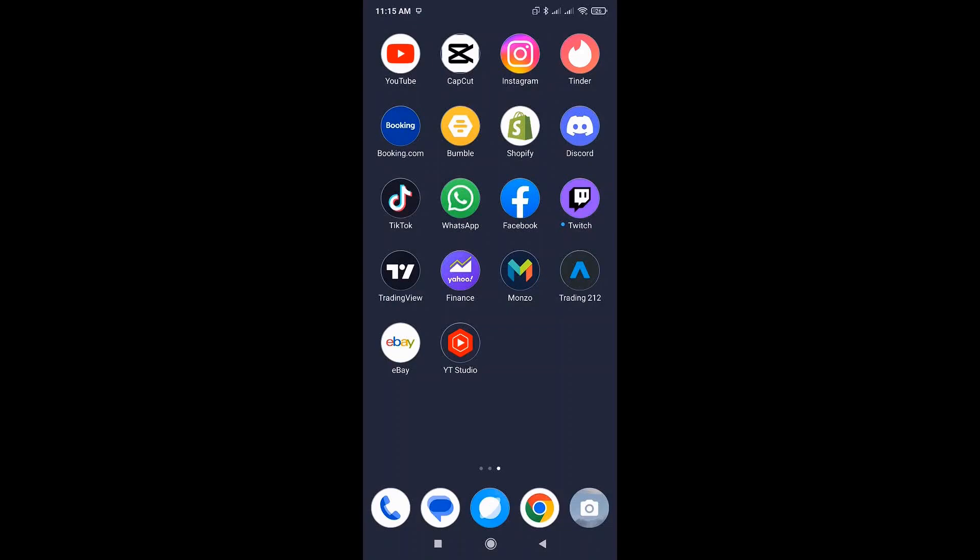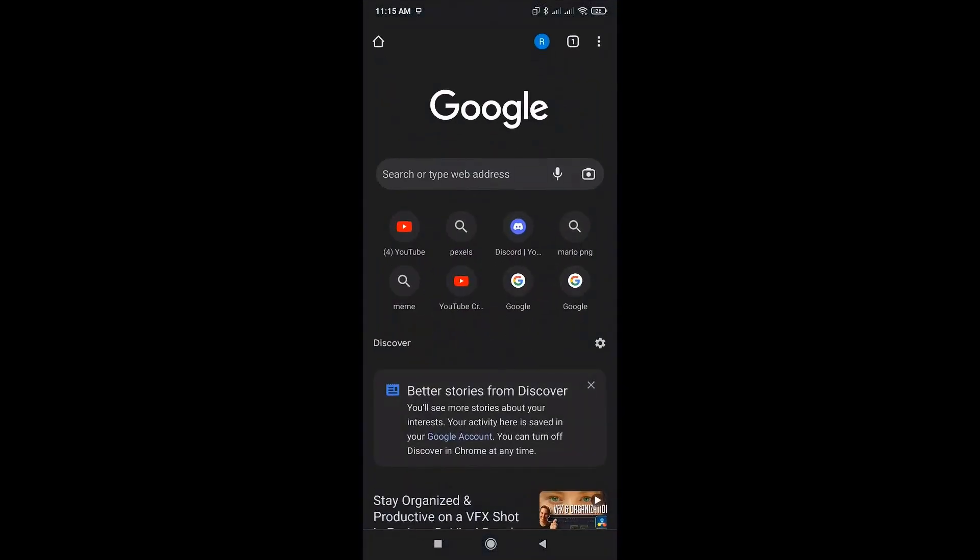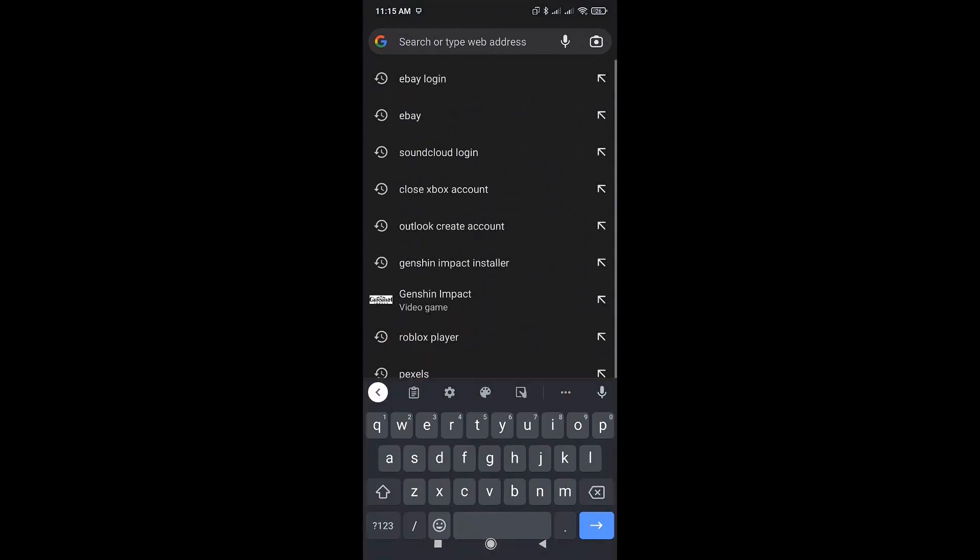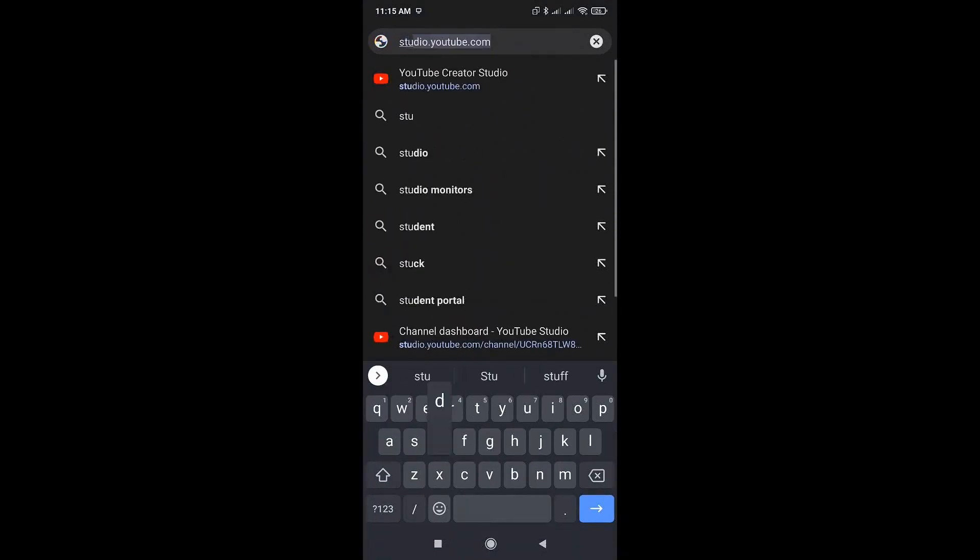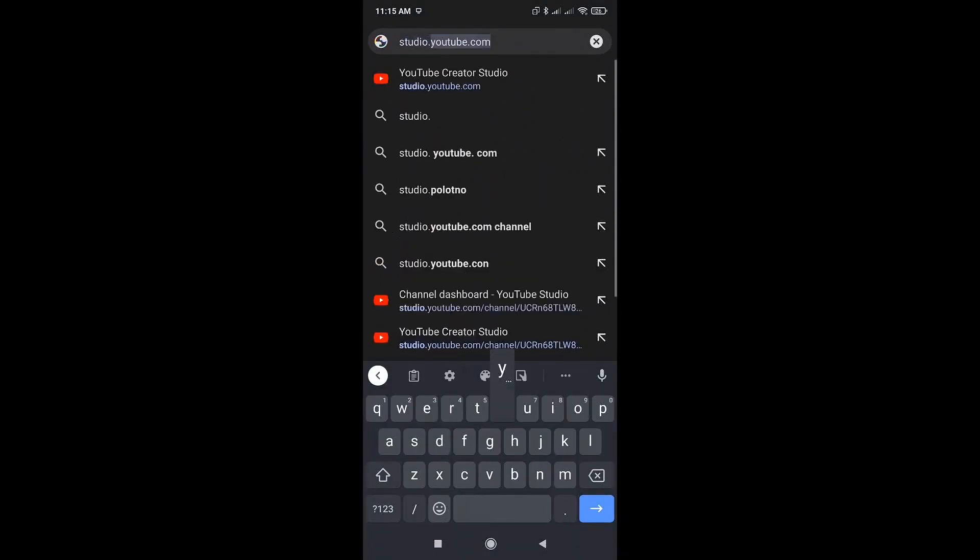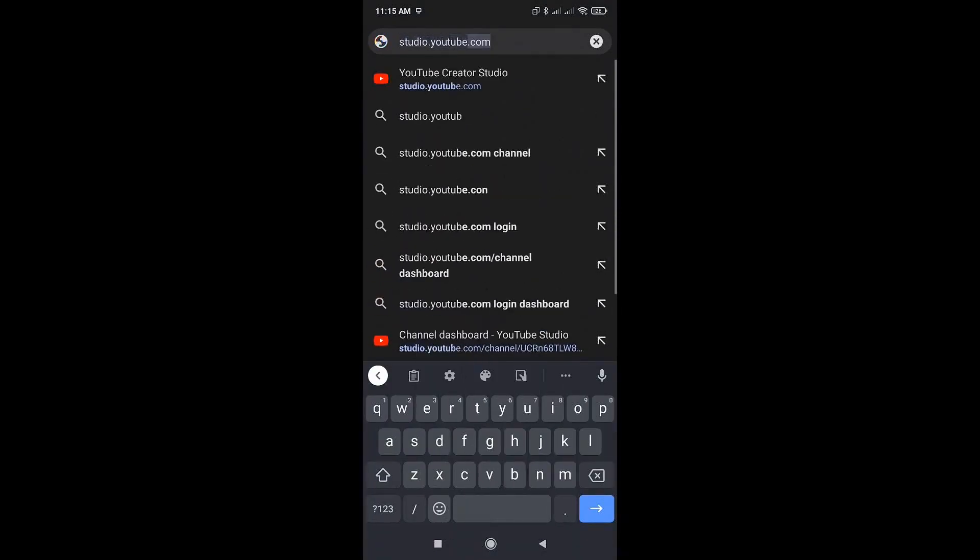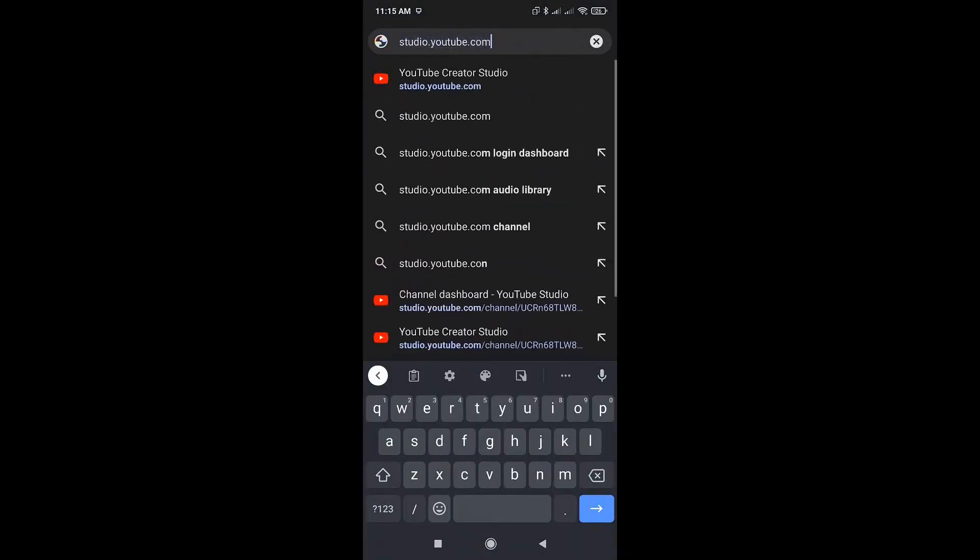To get started, first open a mobile browser and type in the following address: studio.youtube.com.